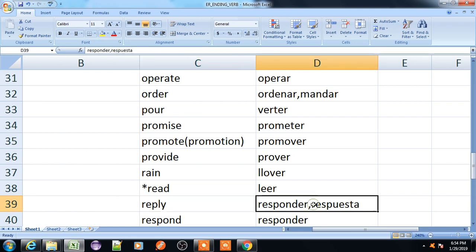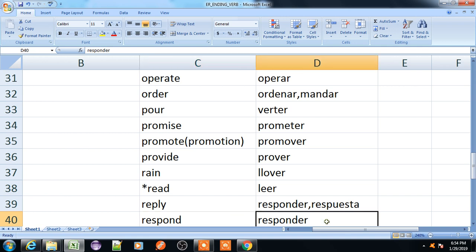Reply, responder or respuesta. Respond, responder.